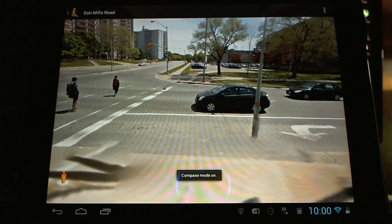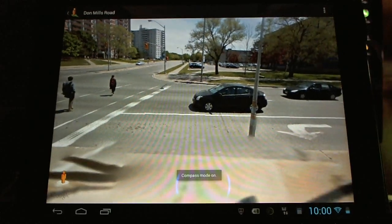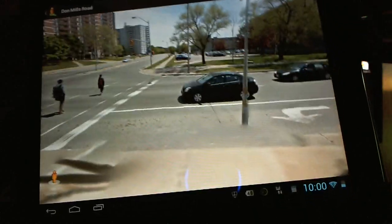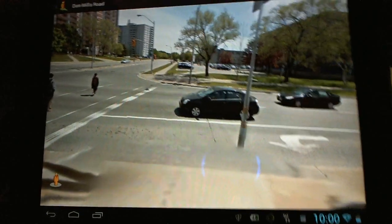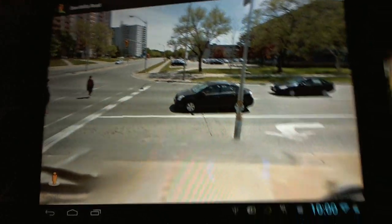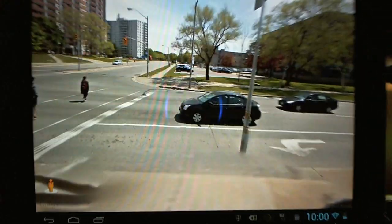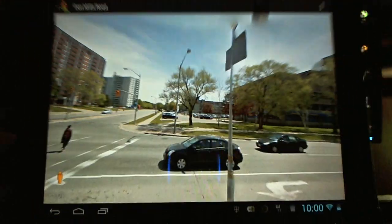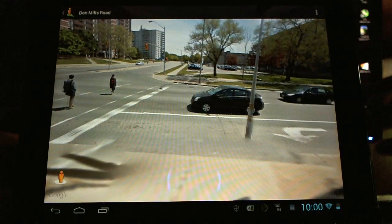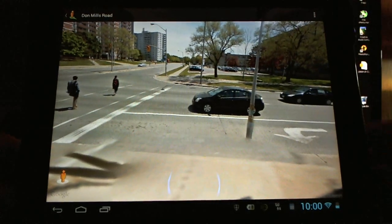And compass mode will work. So we can tilt back and forth while we're street viewing and it moves around on the street for us. It pans around. Kind of hard to show on the touchpad here, but it's fun for you to try out there at home. Something to check out.